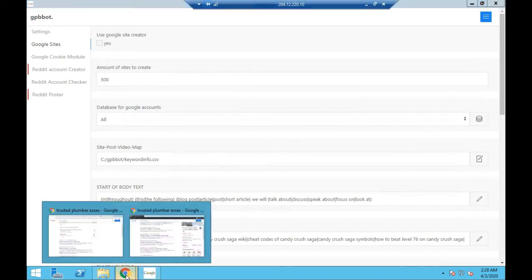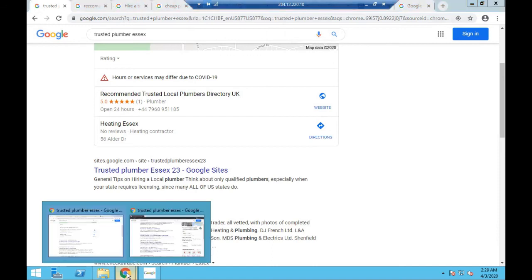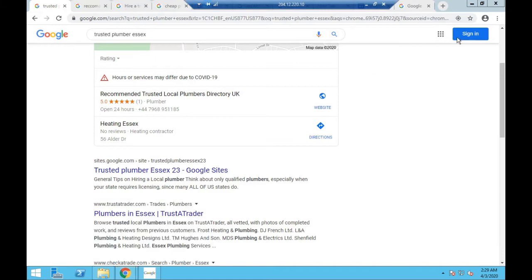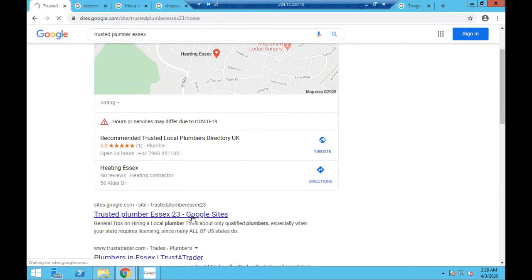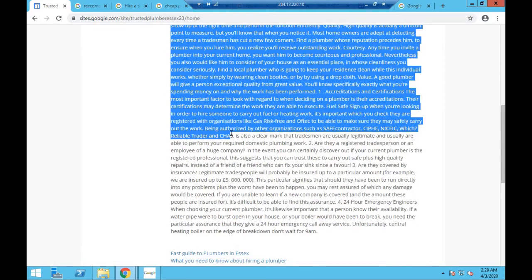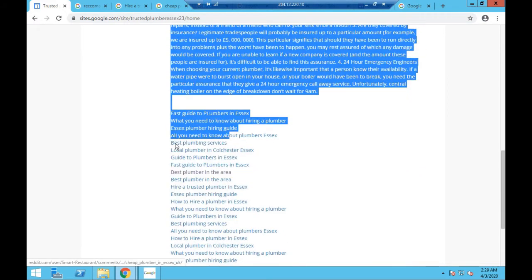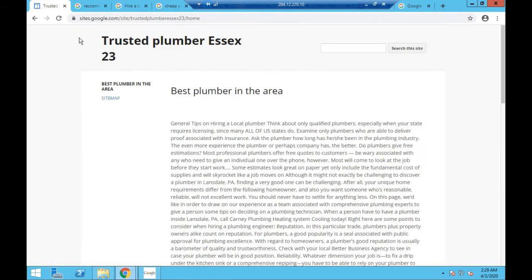Now heading over to Google, I want to show you the power of the actual bot itself. I'm not logged in to a Google account. These aren't terribly hard keywords to rank, but look - first place under Google rankings: 'trusted plumber in Essex.' It's ranked number one. Let's take a look - it's just spun content, just an article I found online and spun. At the bottom, here's where the power lies - you can see all these different backlinks. Go check this yourself; it's ranked number one, and all these Reddit and different site links are indexed.